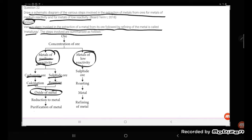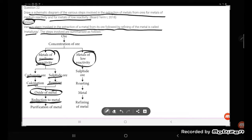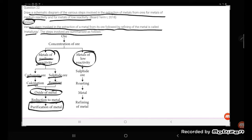Which can be reduced with the help of chemical reduction using carbon and which can be purified by electrolytic refining.